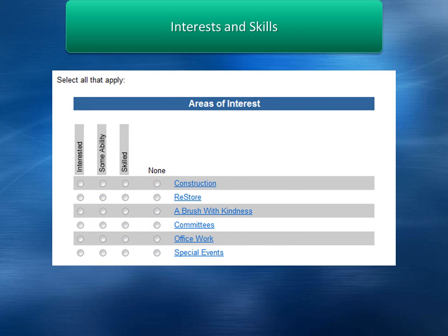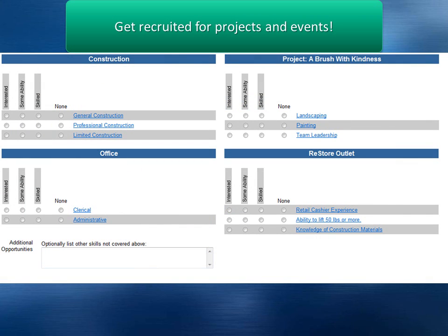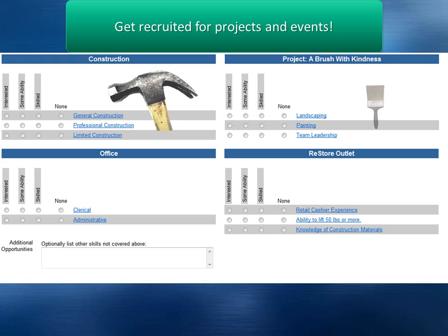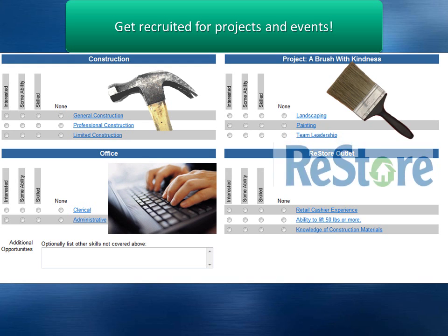Please fill out the Volunteer Interest section. Use the Interested category for any area you would like to volunteer in. Use the Some Ability category for areas you have experience with. Use the Skilled category for any areas you have professional or extensive experience with. We use this information to recruit volunteers for special events and projects.